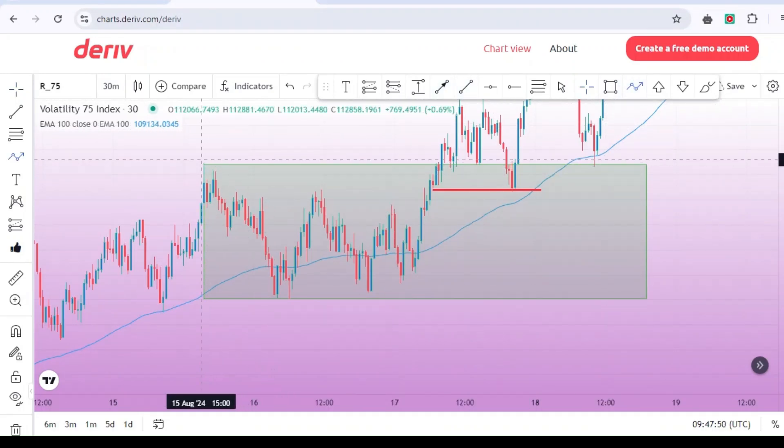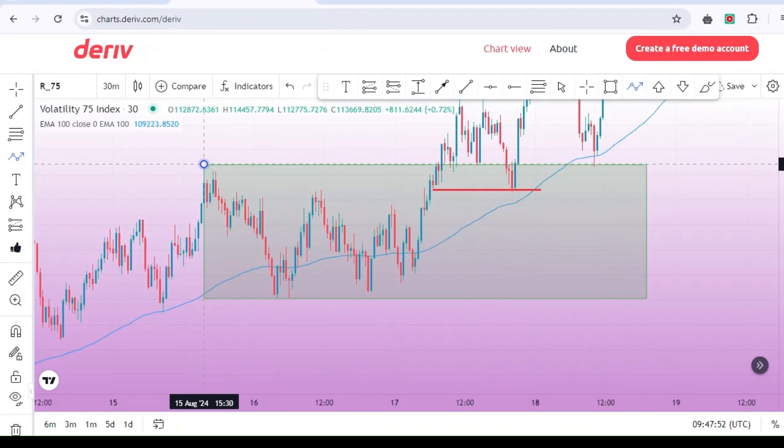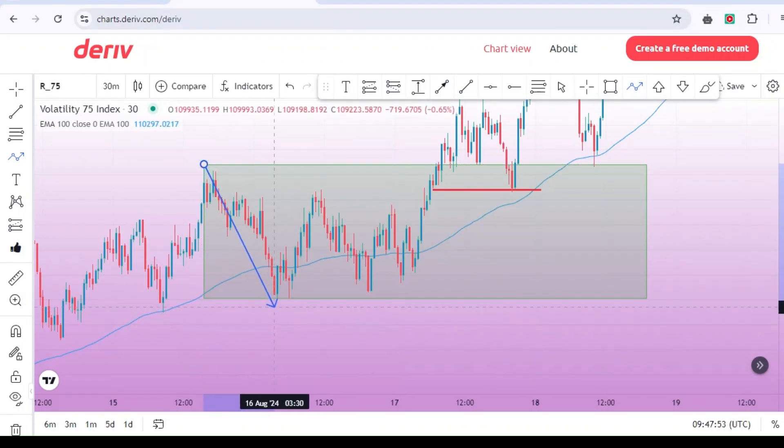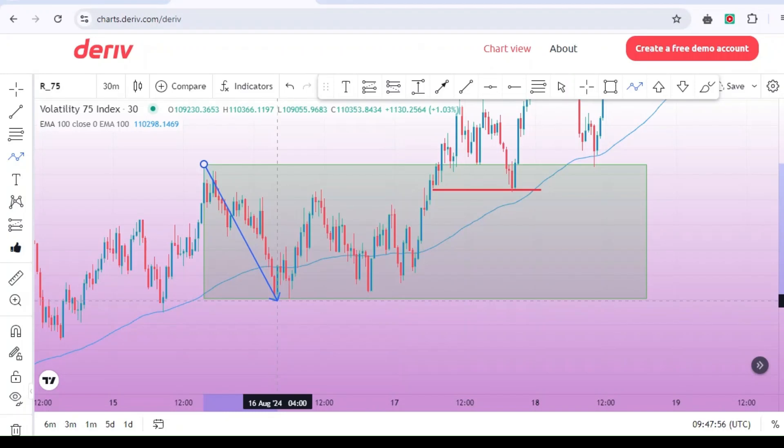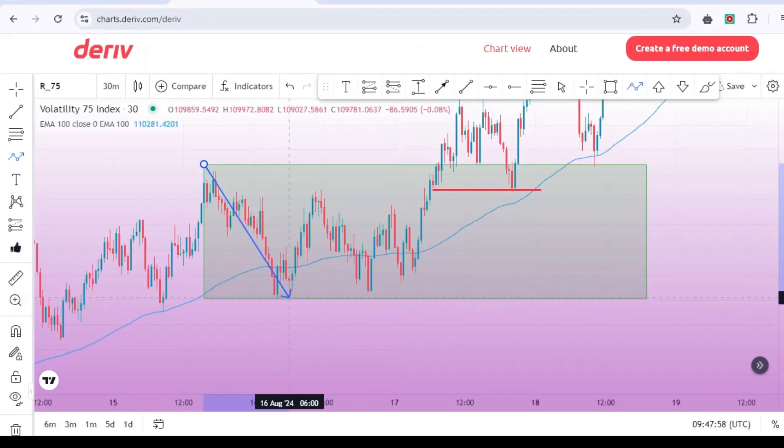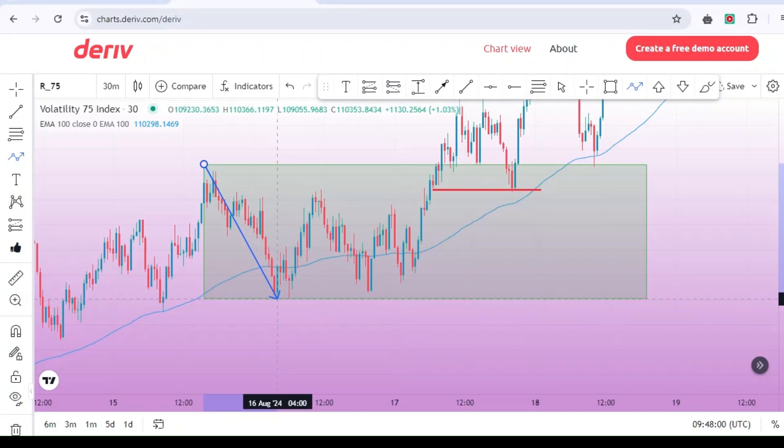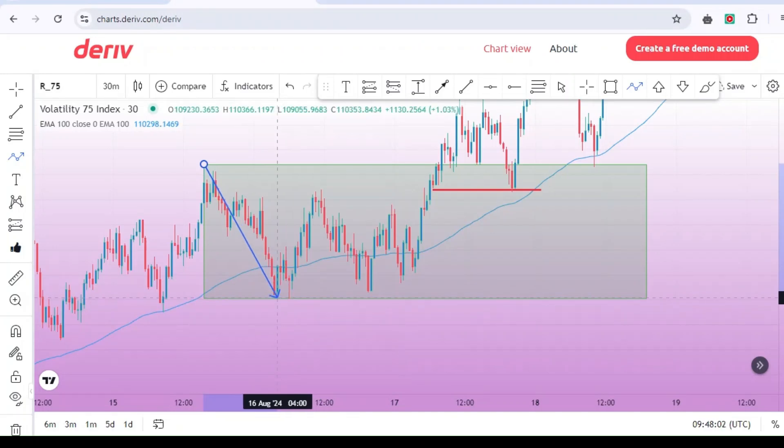This step is vital. Never skip it. Many traders make the mistake of entering a trade immediately after a breakout only to see the market pull back and hit their stop losses before moving in the desired direction. This happens often with what we call false breakouts.